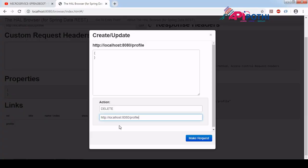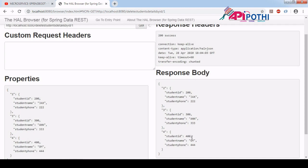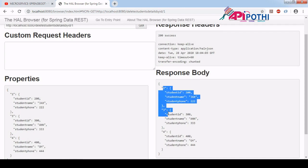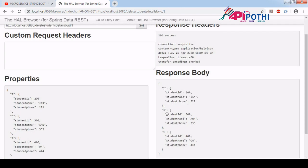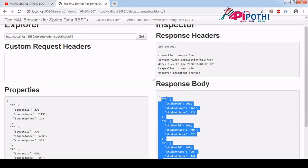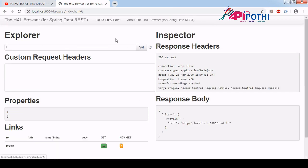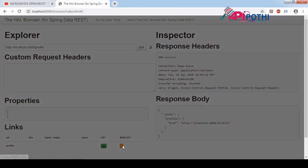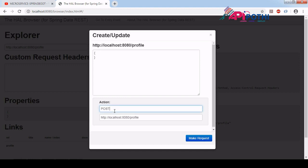If you make a delete request for ID one, it gets deleted and only two, three, and four remain. Likewise, you can perform POST and PUT operations the same way — you just need to write the request body, meaning your JSON request, in this section.